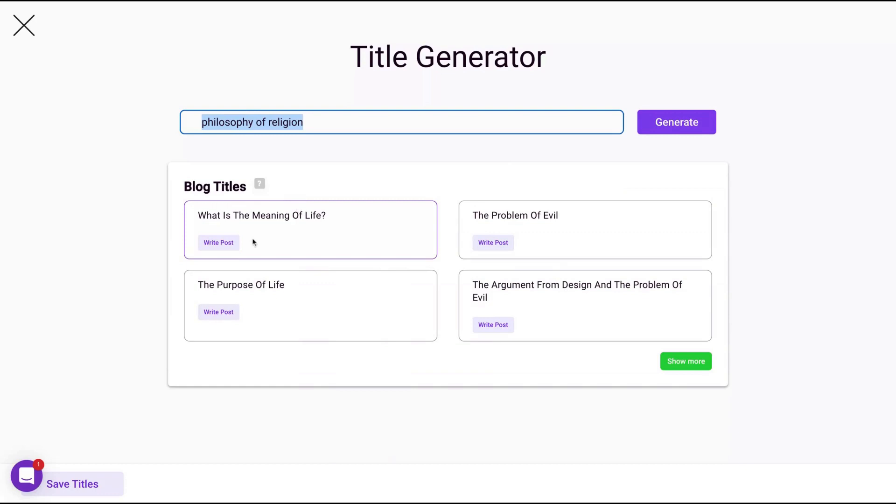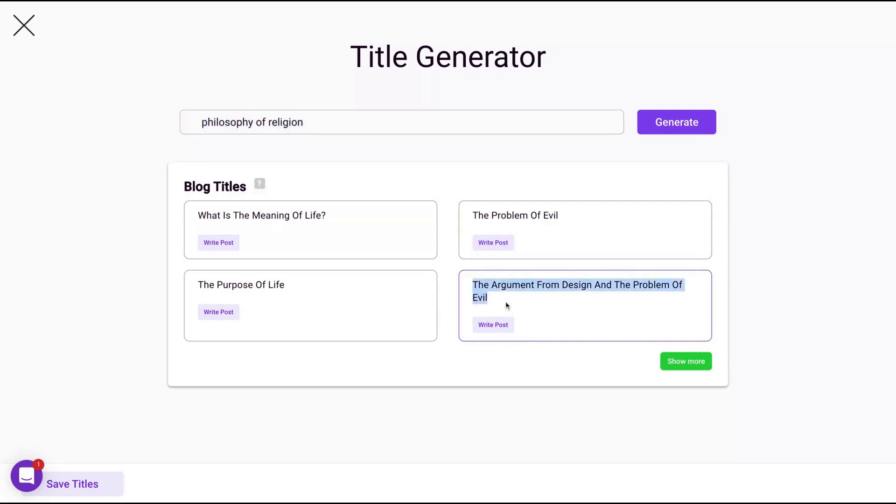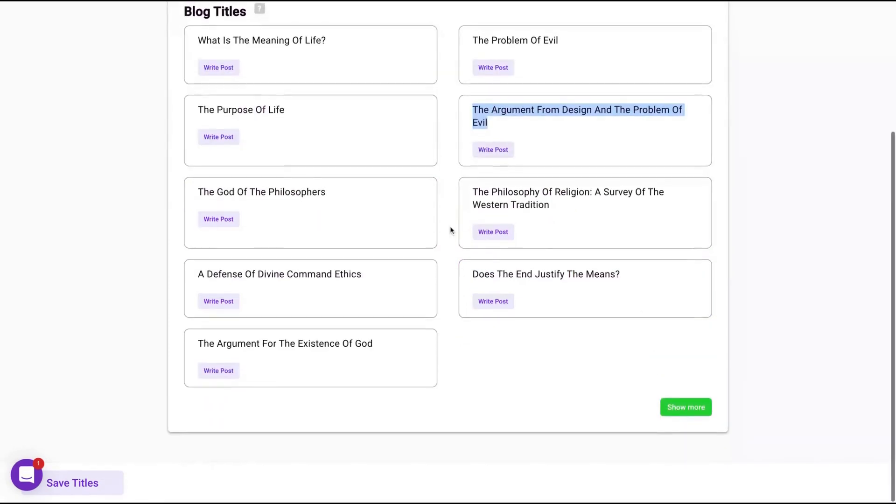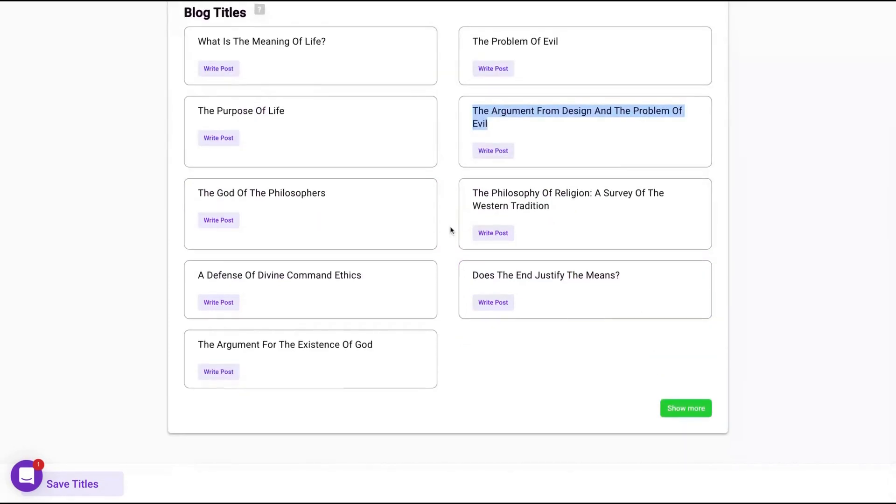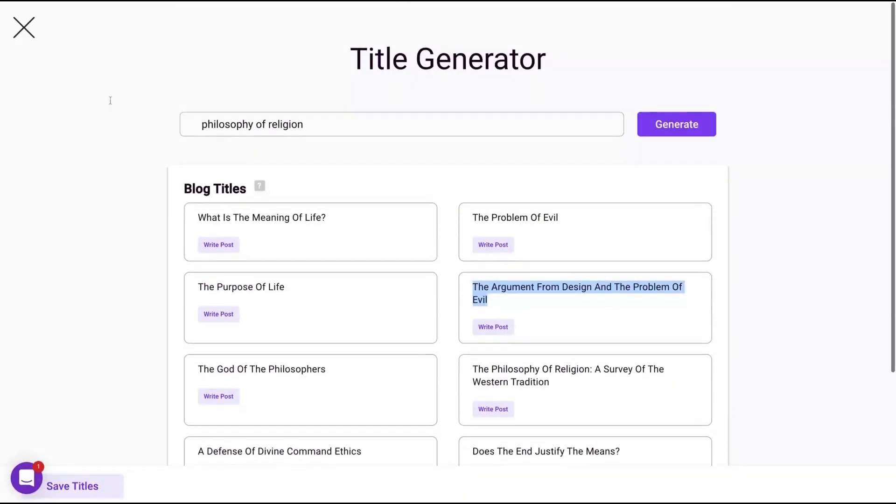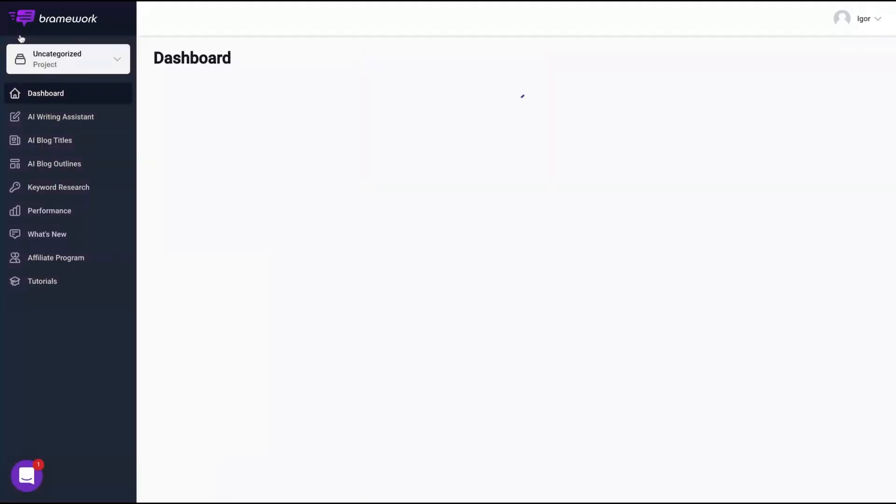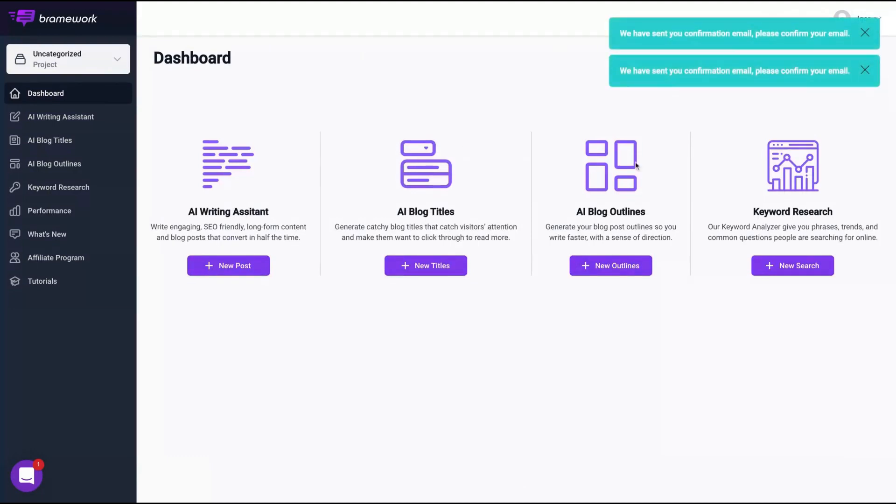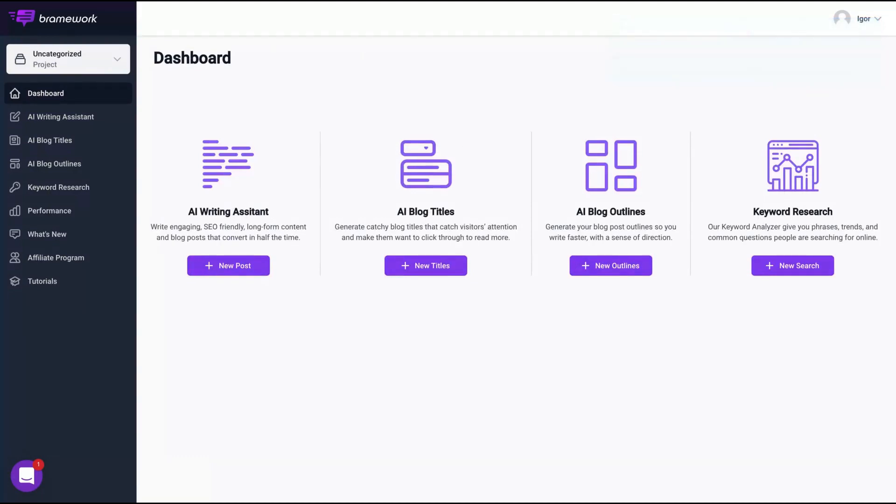Look, they don't create only titles about using the words, the keyword. They create titles related to the keyword, and that's cool. What's the meaning of life? The purpose of life, the problem of evil, the arguments from design and the problem of evil. That's pretty cool. You can really create blog posts using that kind of titles. If you want to show more, click here and you have more titles. Pretty simple. I think those tools need to be simple.